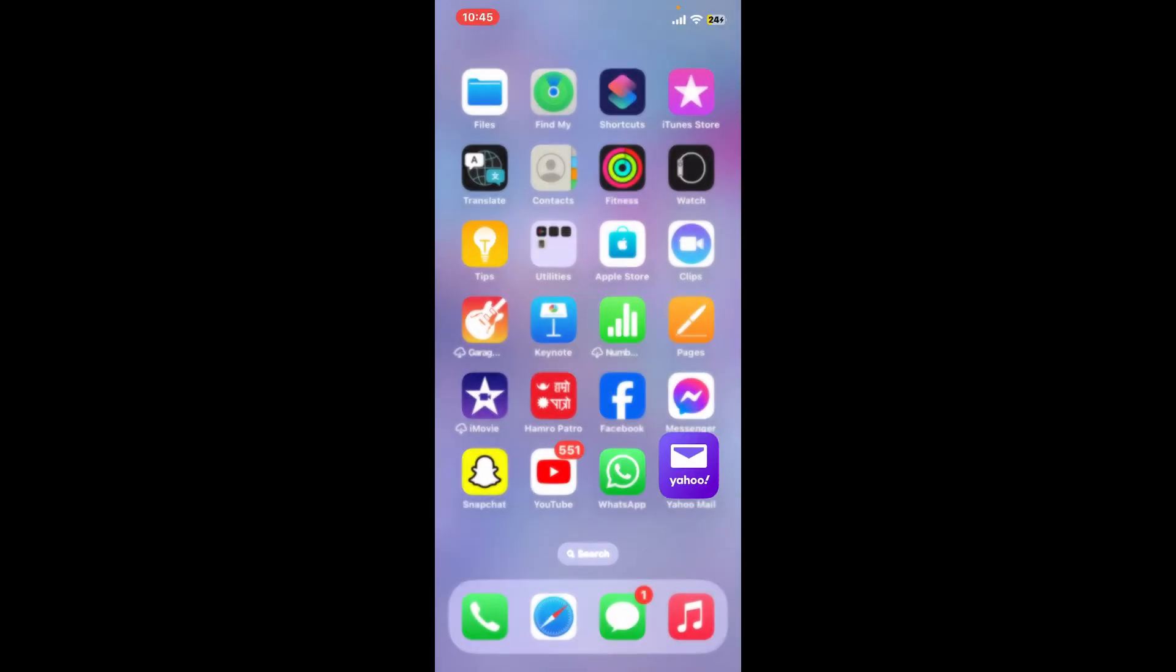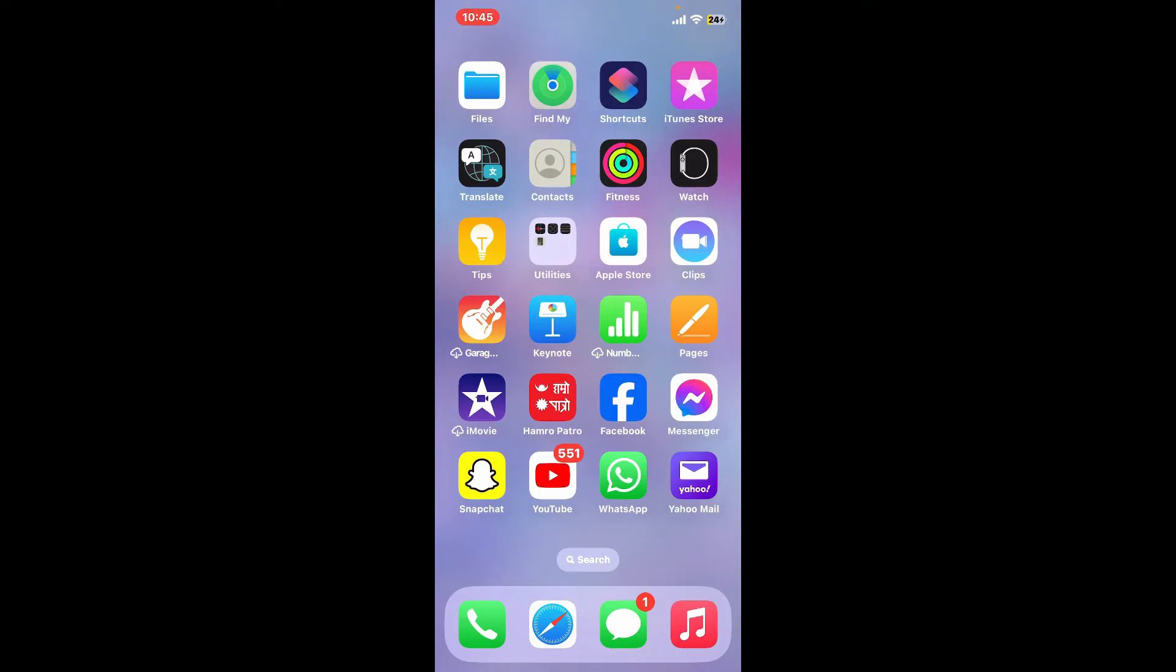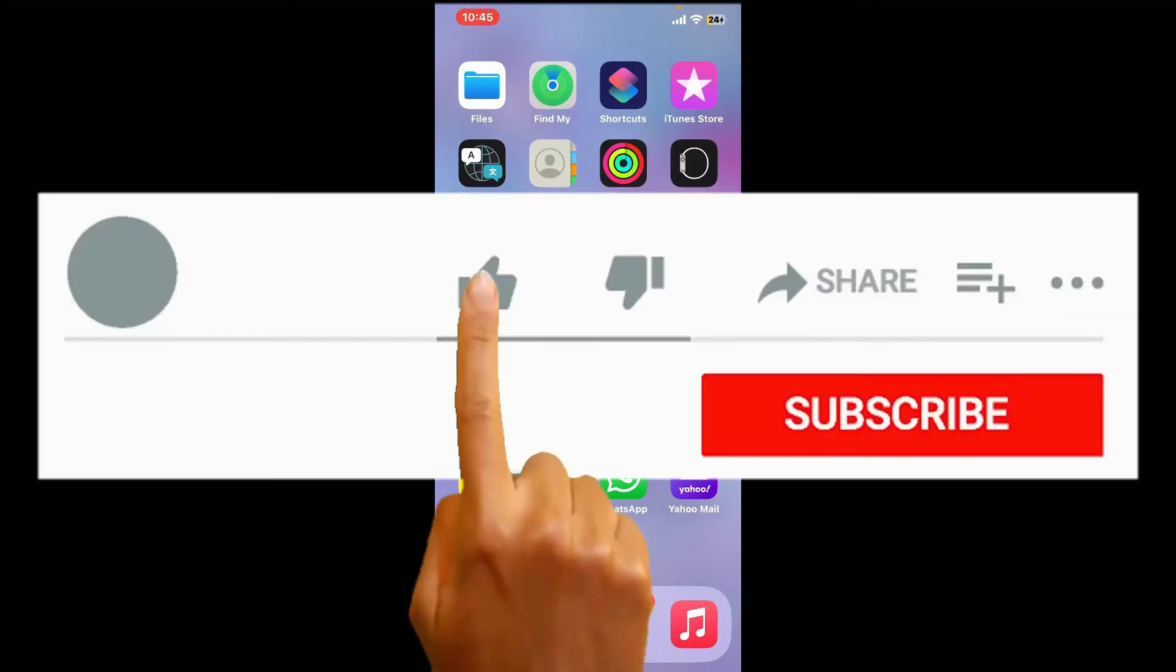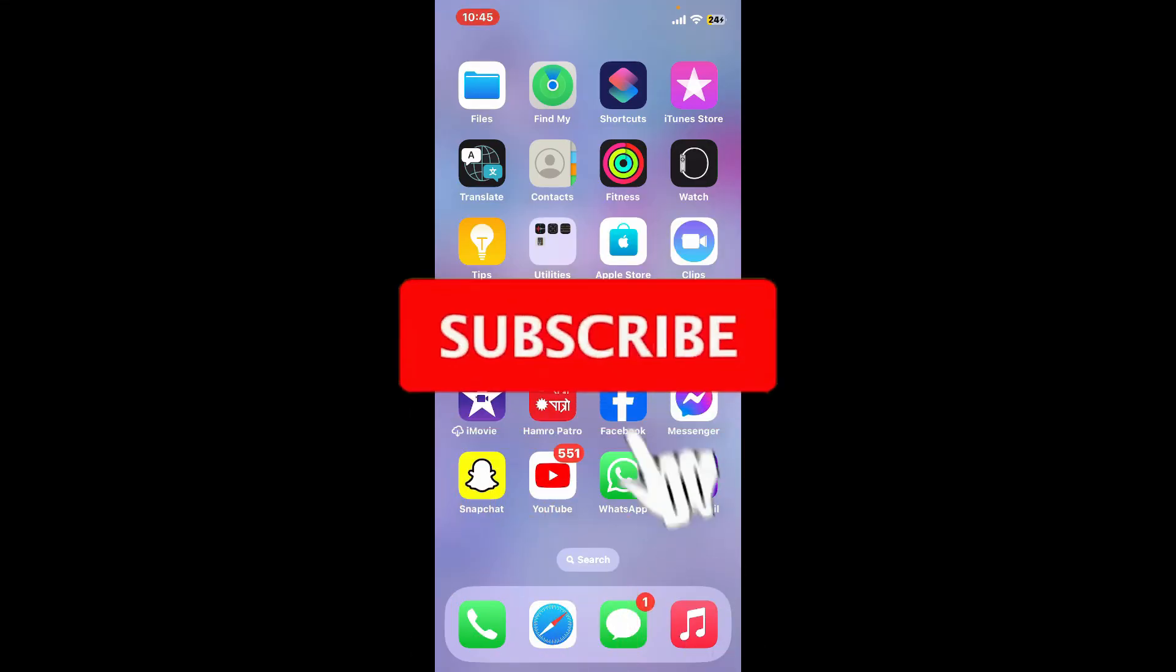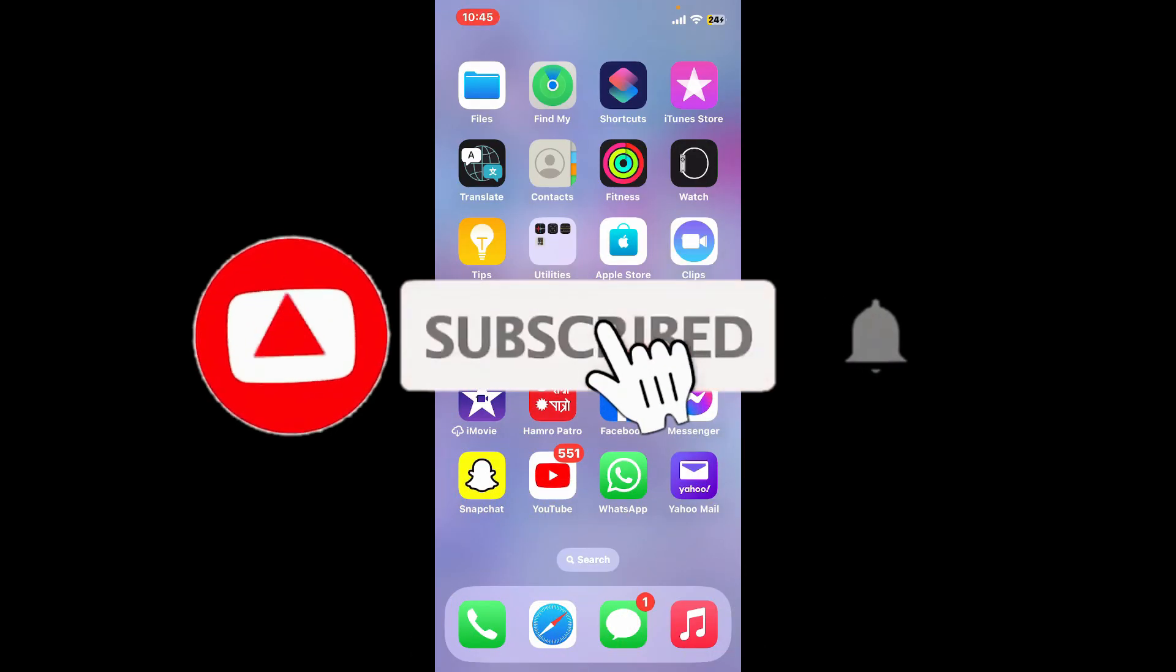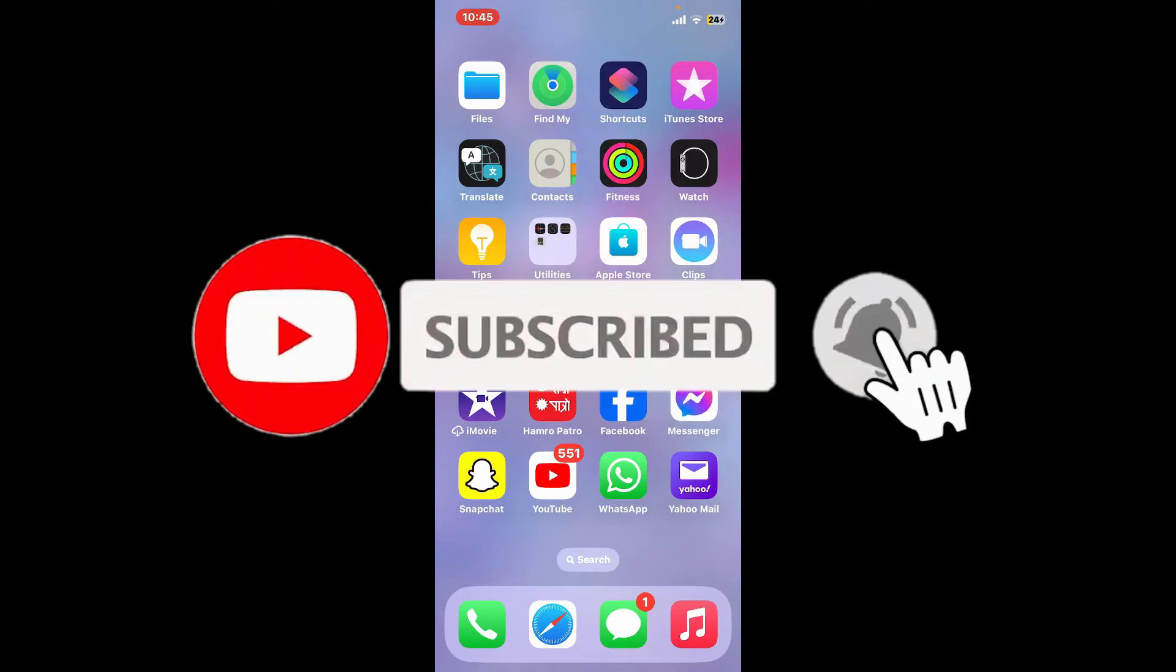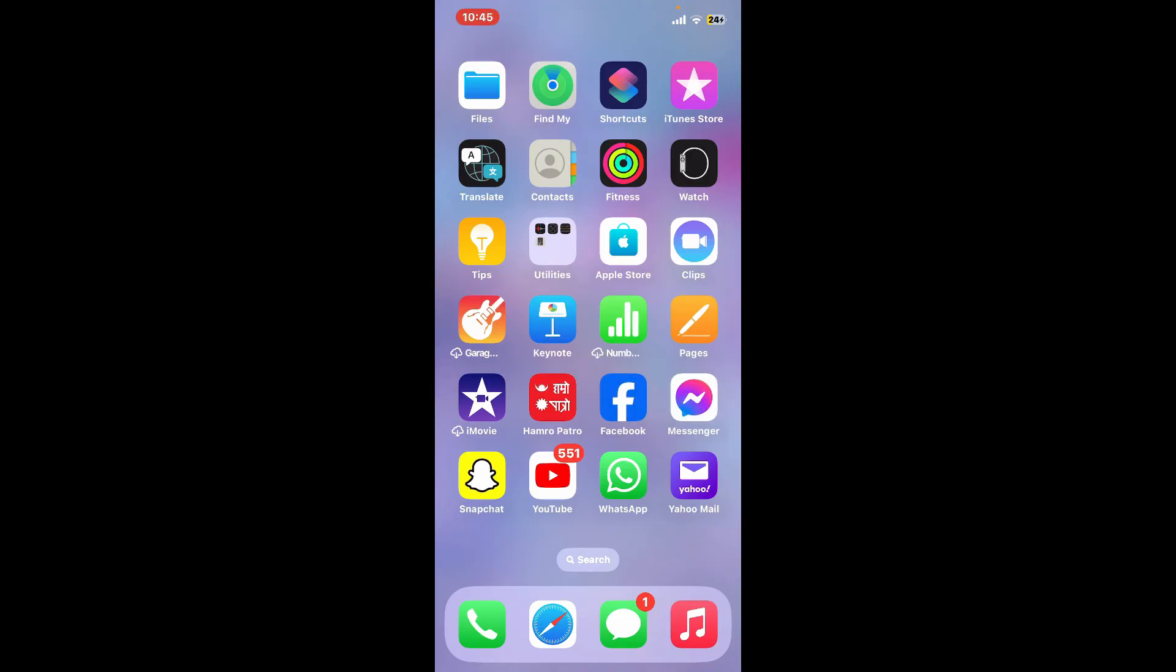If you found the video to be helpful, go ahead and give us a thumbs up. Don't forget to subscribe to our channel by hitting the subscribe button. Also press the bell icon so that you'll never miss another upcoming upload from us. I will see you again in the next episode. Thank you for watching.